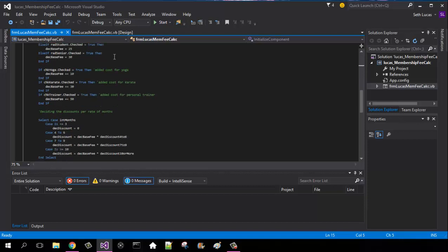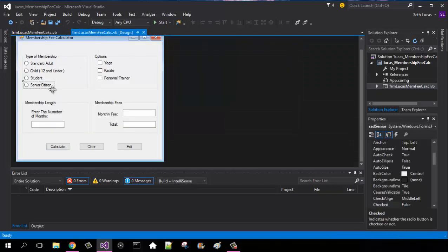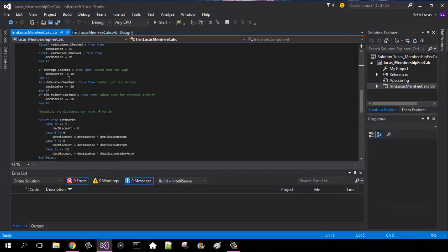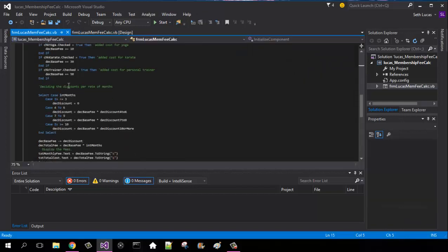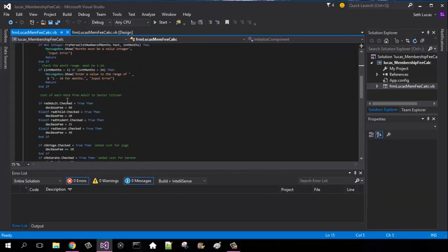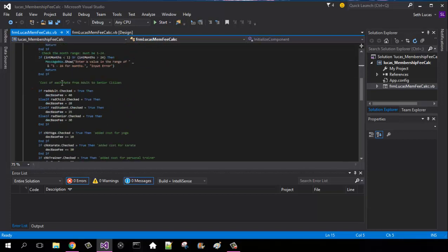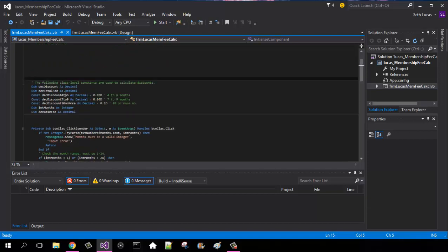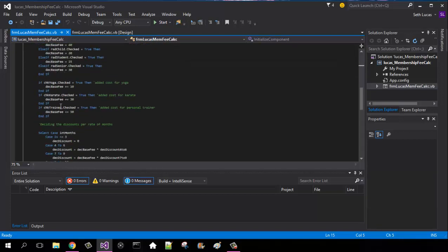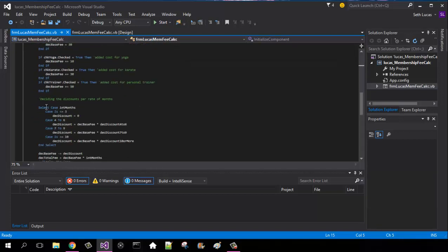So now we're going to move into the enter number of months. So that's going to be a select case since we are doing a range of 4 to 6, 7 to 9, or 10 or more. It is going to be select case integer months.